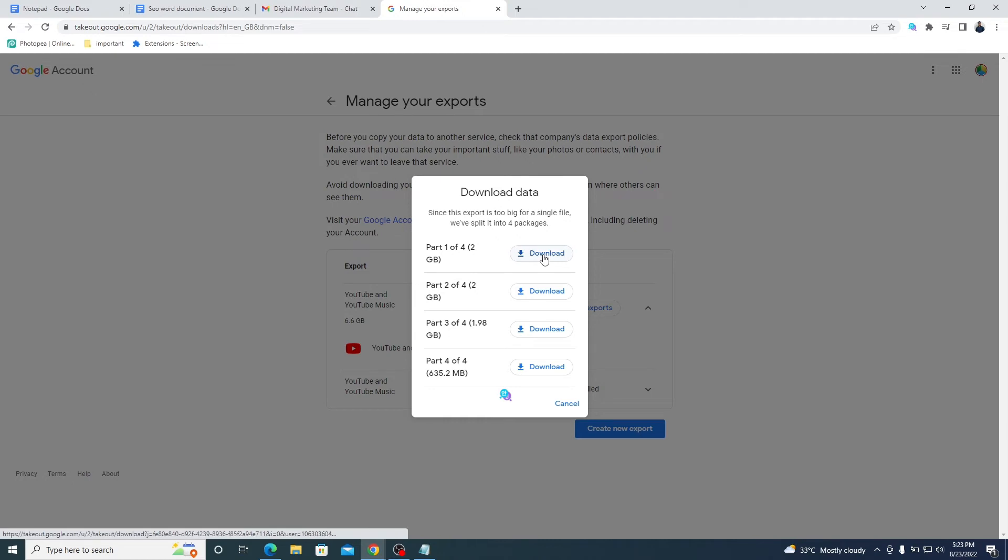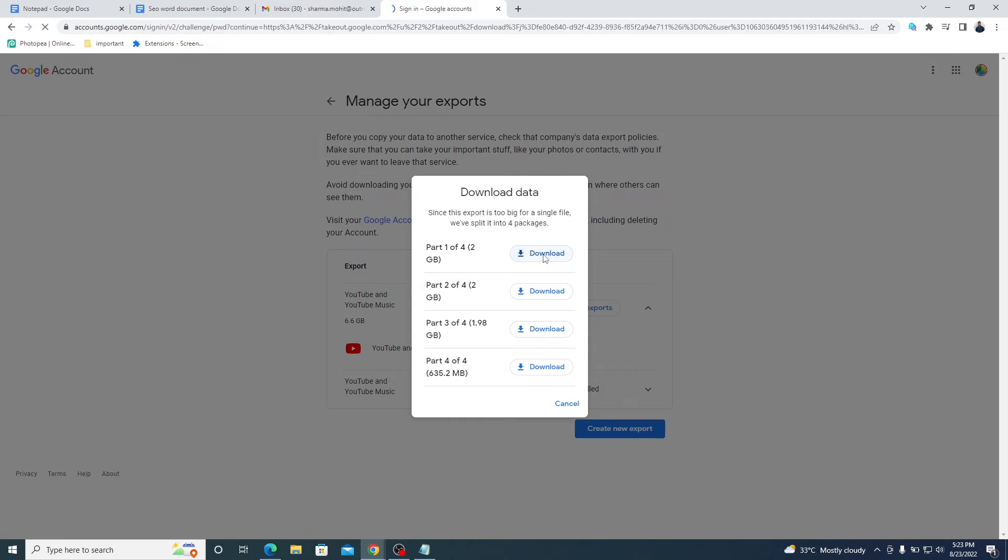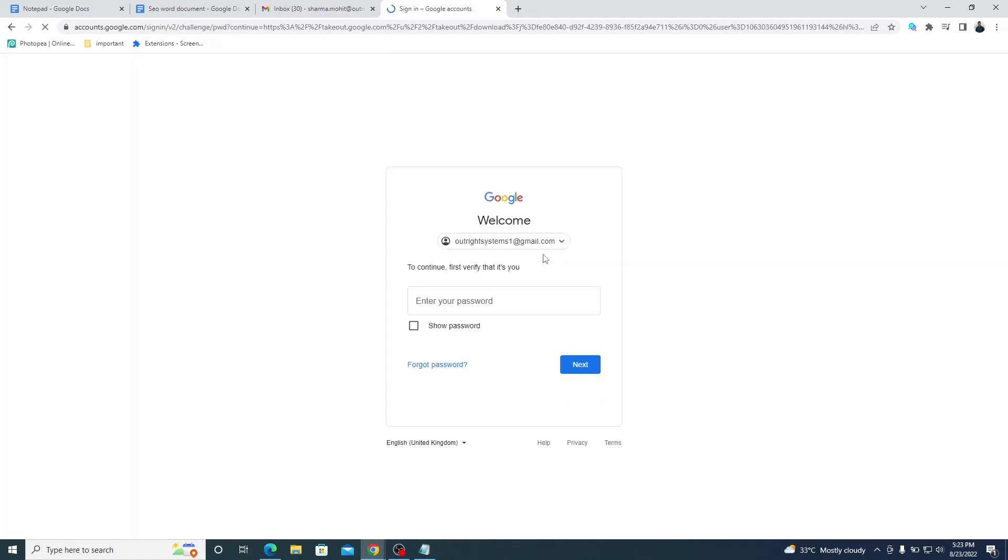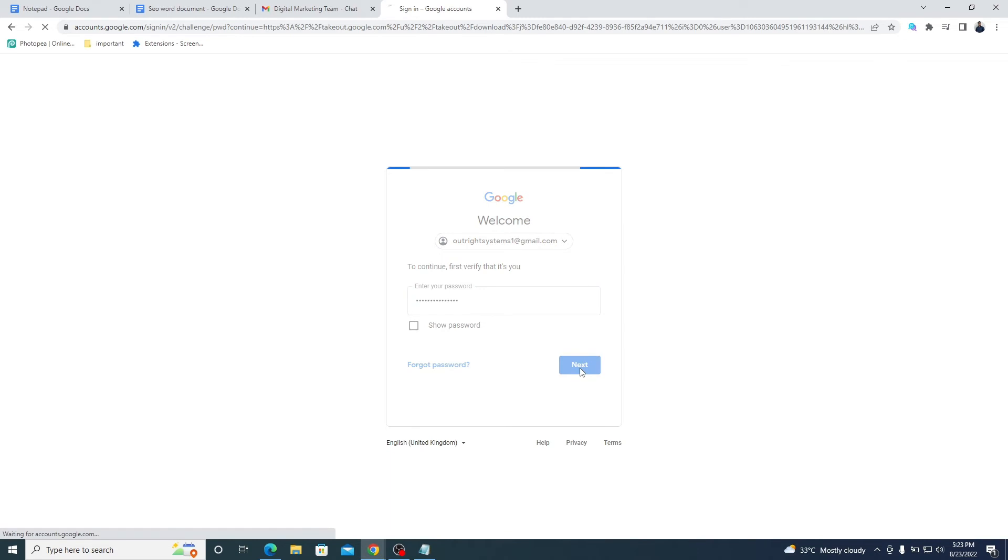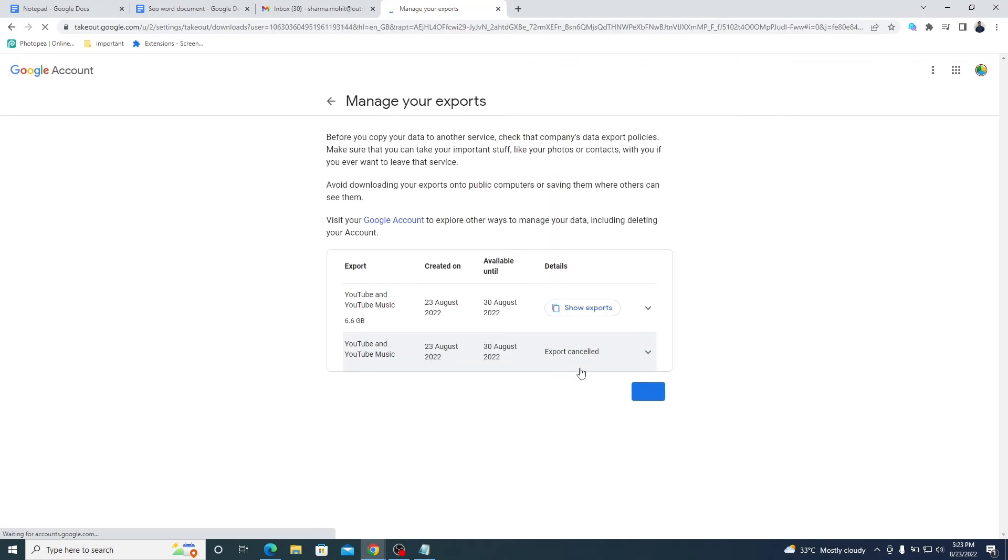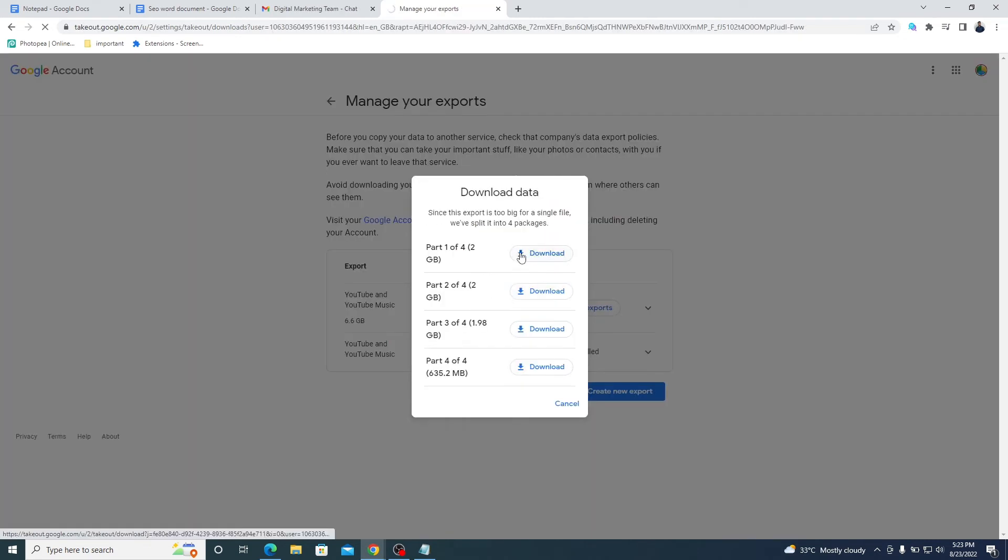To download, enter the credentials of your Google account. Now, download all the files one by one.